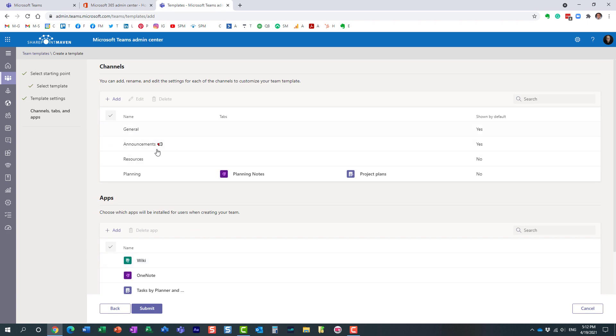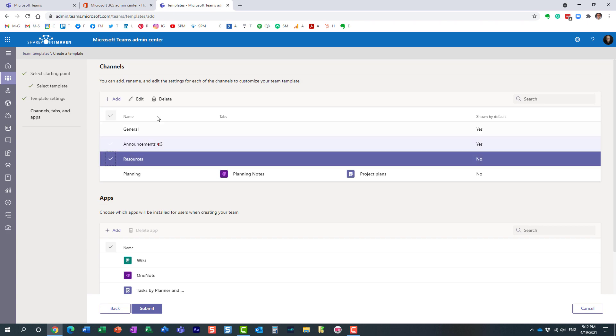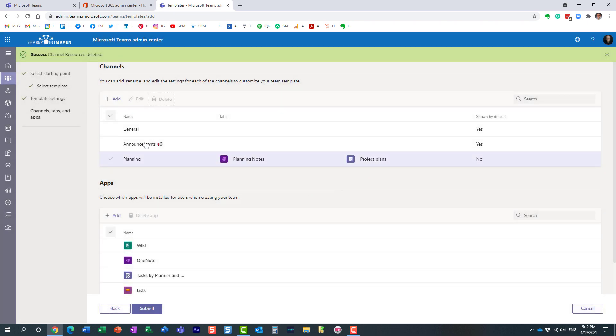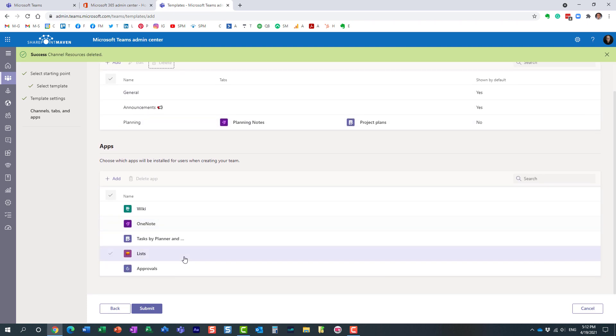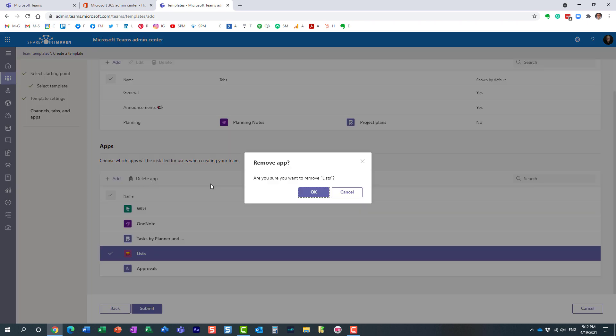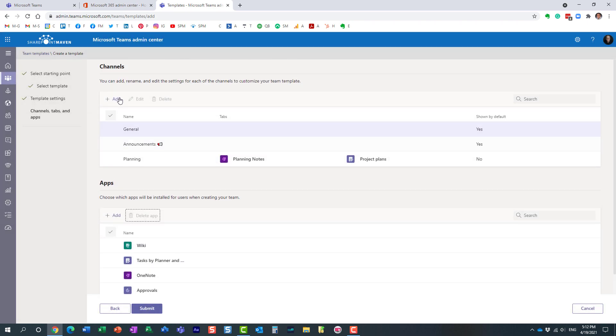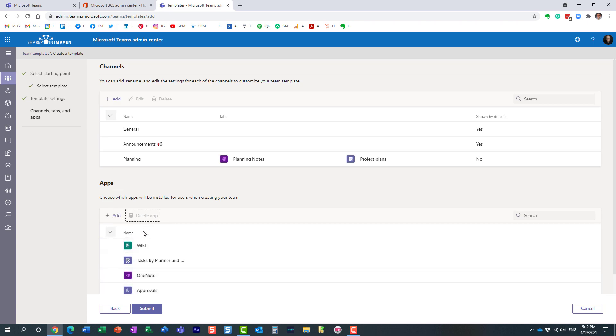So for the purpose of this demonstration I'm going to get rid of this channel. We don't need it. And maybe here we are going to remove this application. Of course you can create your own channels here, add your own tabs, your own applications as well. Let's not worry about it. Hit submit.